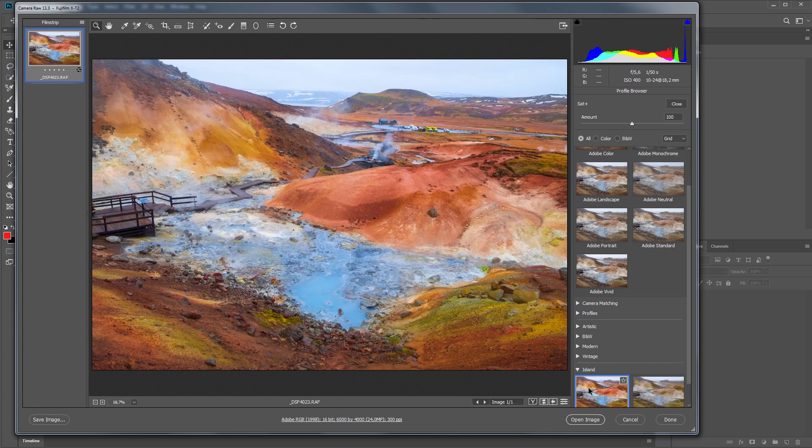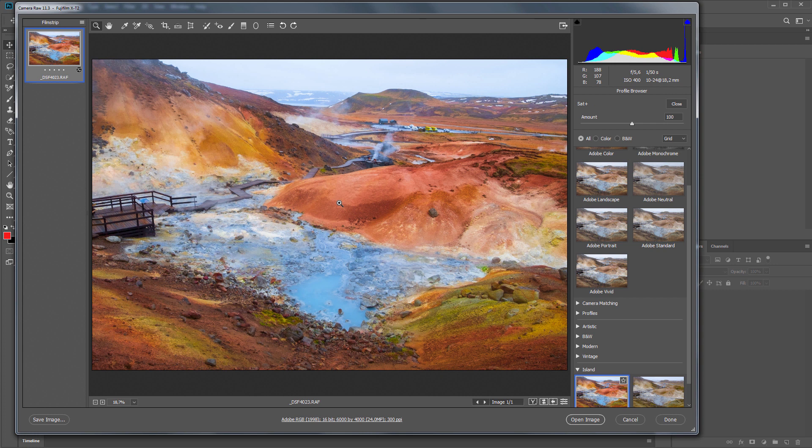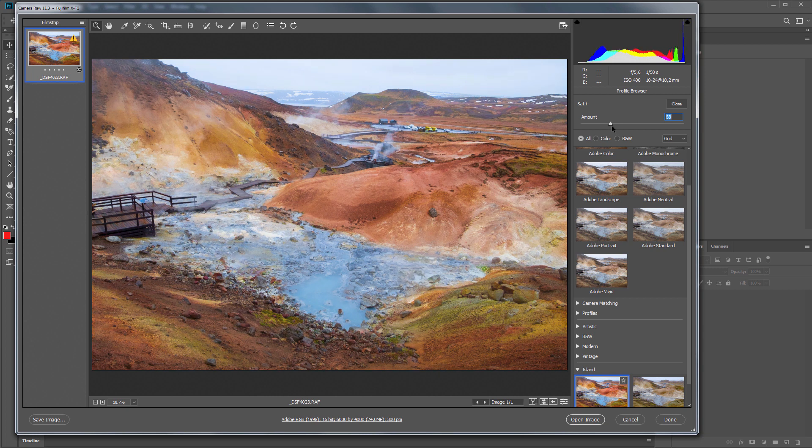The color saturation is a little higher than necessary. This is done in case there is a completely gray image. The effect of the profile can always be adjusted with the slider. In Capture One this is not possible.